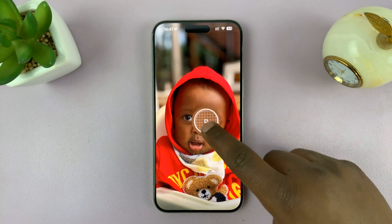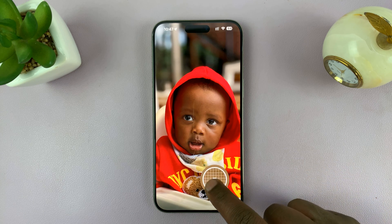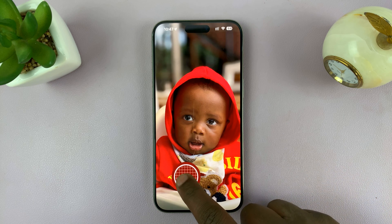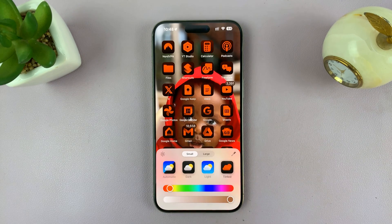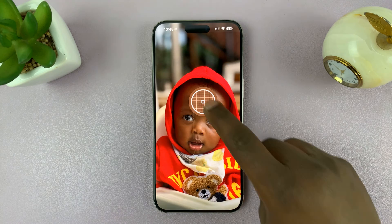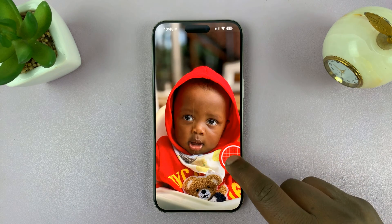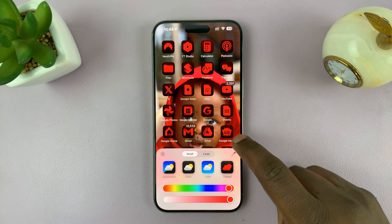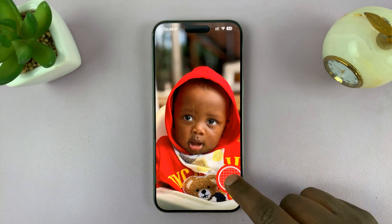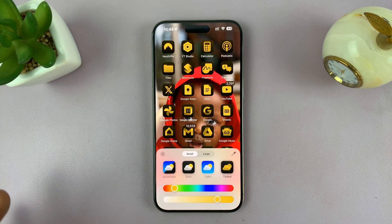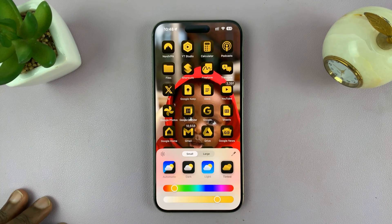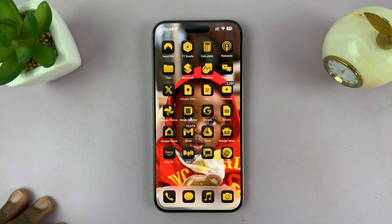You also have a color picker that you can use — select it and move it anywhere on the screen and it's going to pick that exact color. If I move it to the forehead here, you can see it tries to pick that color. You can move it to pick up yellow, and it just picks the color from the wallpaper and you can use that as the color theme of your app icons.